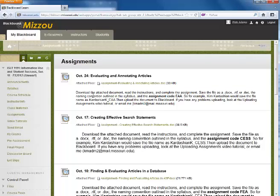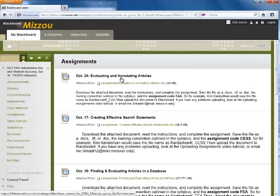This will bring up a list of available assignments. To see the details of an assignment, click on the assignment title.